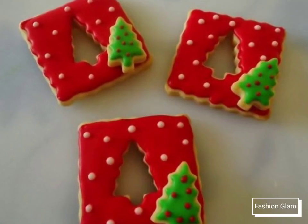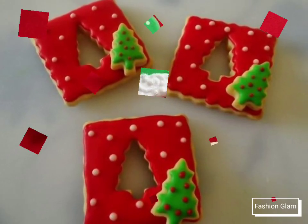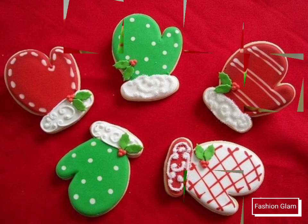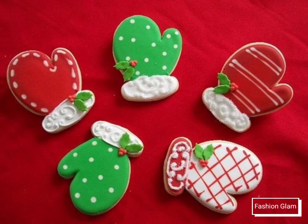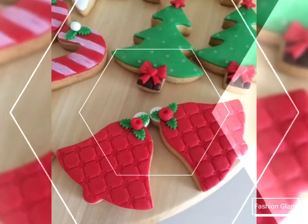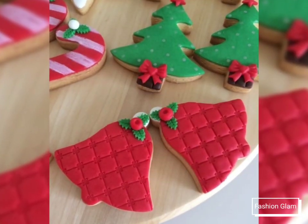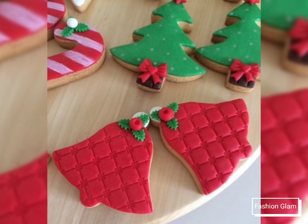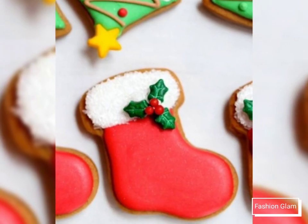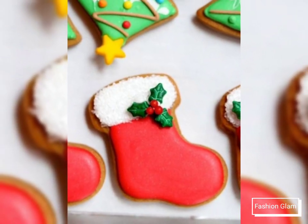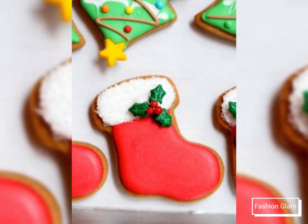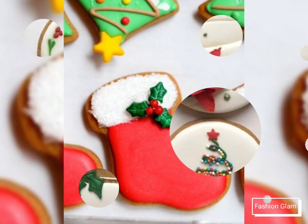Assalamu alaikum viewers, welcome back to my channel Fashion Glam. Today we are showing you very beautiful and new styles of Christmas baking ideas and cookie ideas — different types of Christmas cookie designs, styles, and ideas for you.